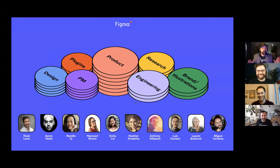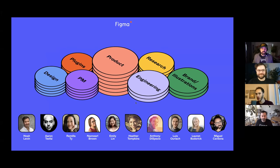First of all, we have an amazing live stream plan for you, and we've actually done nothing like this before. We have over 10 speakers talking over many different subjects: design, plugins, project management, product, research, engineering, brand and illustrations.